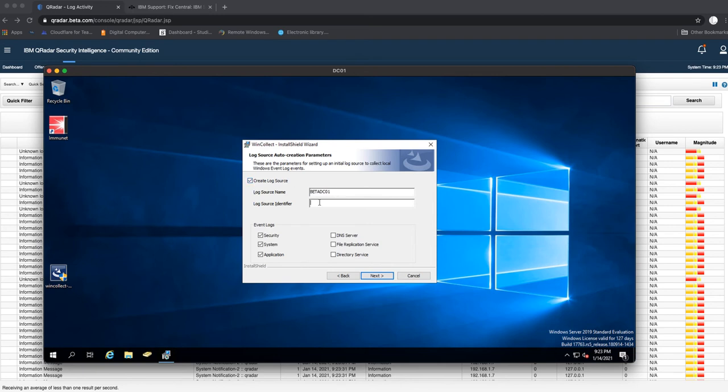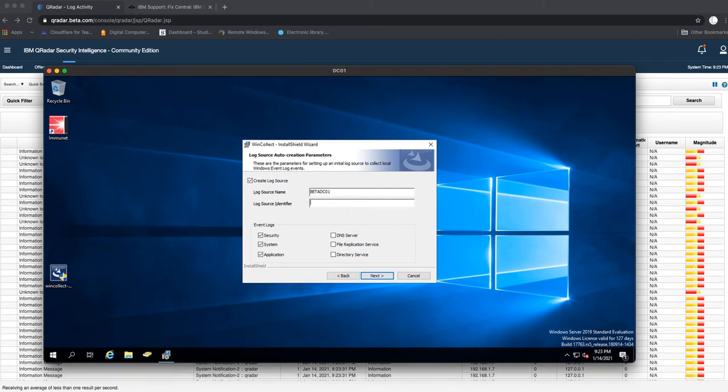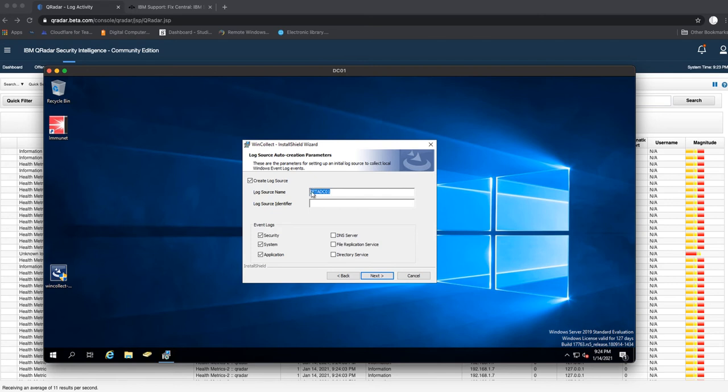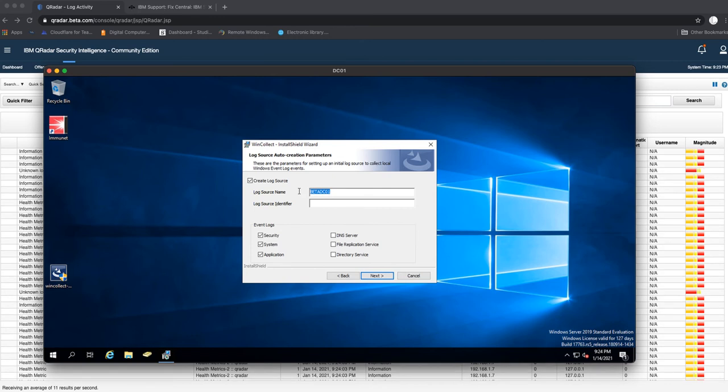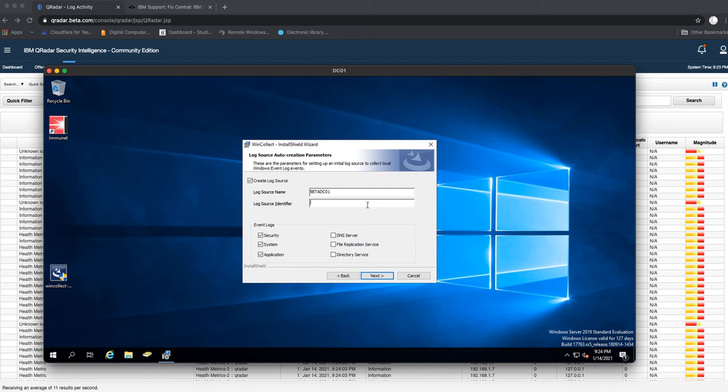We'll create a log source. The log source will be called petadc01. The log source identifier is basically your IP address. For the log source you can put any name. This defaults to the name of the domain controller. The name of this domain controller is that, in your environment it may be different. Then here you put in the IP address of this server, so this is the IP address of my Windows Server 2019 evaluation.